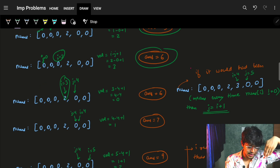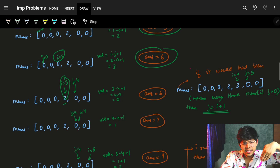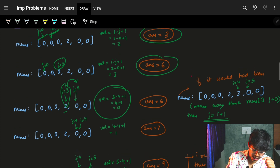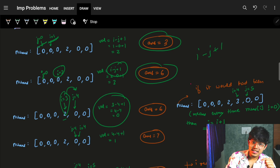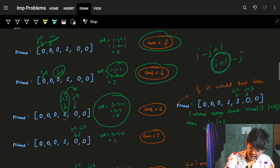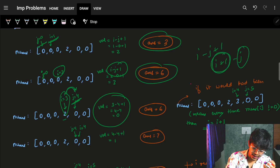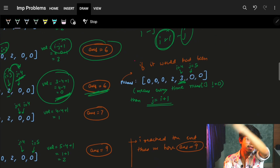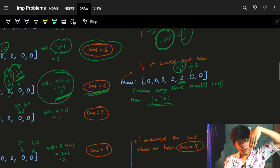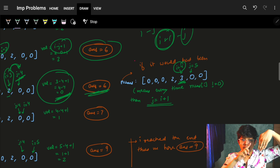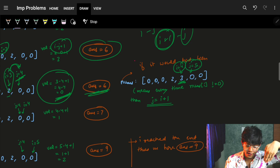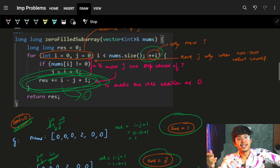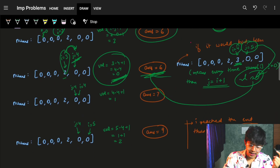Why set j = i + 1 for non-zero elements? Because i - j + 1 = i - (i+1) + 1 = 0, so zero is added to the answer — it stays unchanged. Even if there are multiple consecutive non-zero elements, j keeps jumping to i+1 each time, always yielding zero for the addition. This is the key trick that lets us add i - j + 1 at every single index without a separate check.